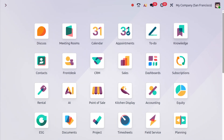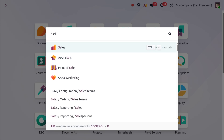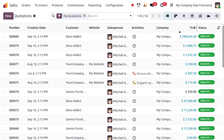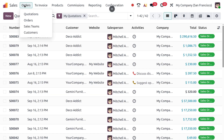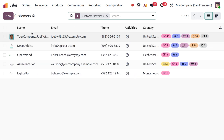Let's head over to the Sales module. Once you enter, let's move to the Orders section, and under Orders there you can find Customers. Just click on Customers and you will get a dashboard like this.